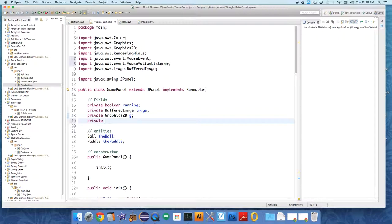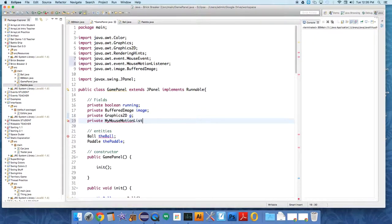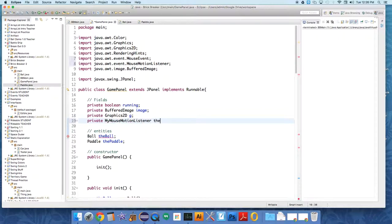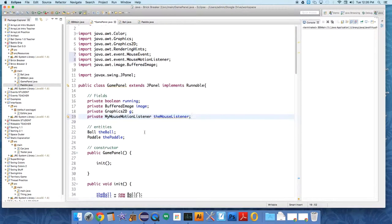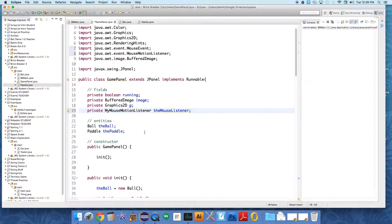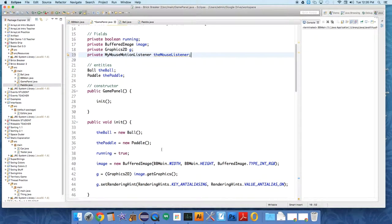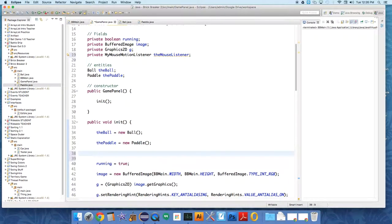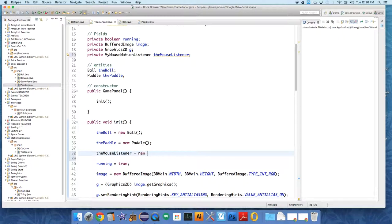So private MyMouseMotionListener, the mouse listener. We need to initialize that. The mouse listener equals new MyMouseMotionListener.